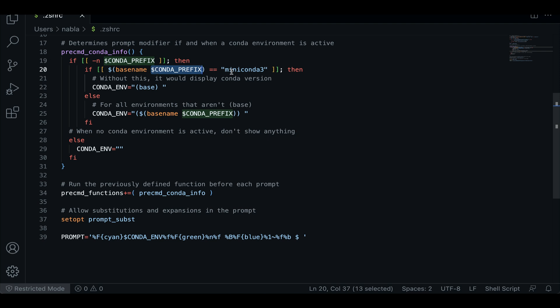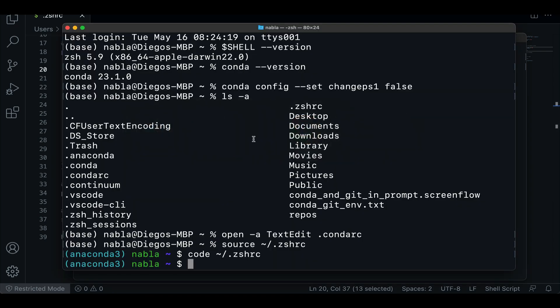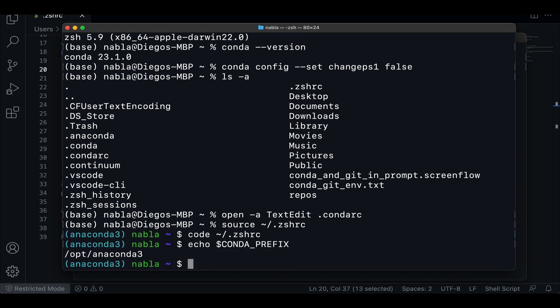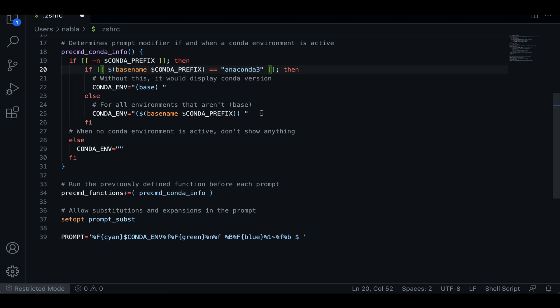So this miniconda3 was a version of anaconda this person had installed in their system. But because in our case, we have a full version of anaconda, then this is not working correctly. So if you're not sure what version you have, you can always copy this and go to your terminal and do echo and that variable. And here we can see that what we have is anaconda3. So going back to that file, what we can do is change that for anaconda